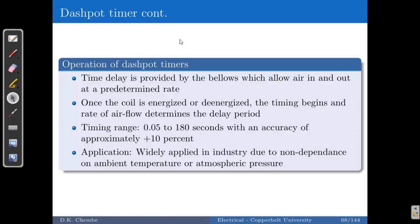Dashpot timers are widely used in industry for many reasons. One is that they are not affected by atmospheric pressure. They are not affected by ambient temperature. They are also not affected by vibration, which may occur in places like mines where open-pit blasting sends huge vibrations to the components. If the components are not durable, they may lose their operation — dashpot timers handle these conditions well.